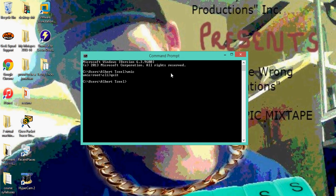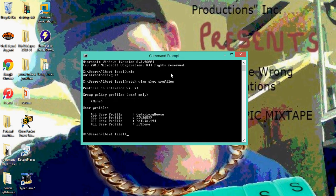Now type this exact command: netsh WLAN for wide local area network, show profiles. And these are your ones they have.